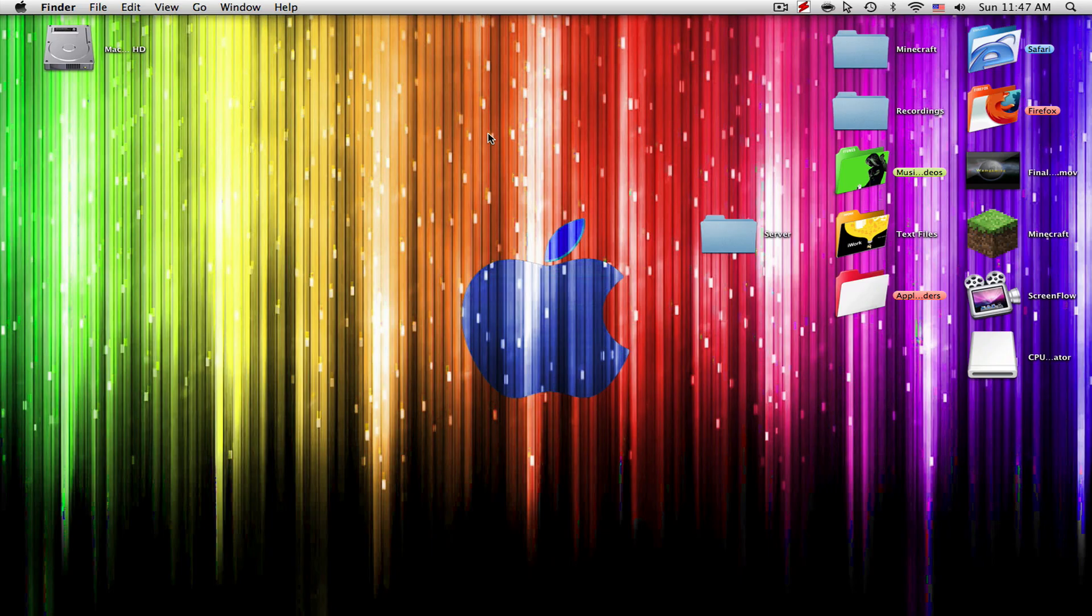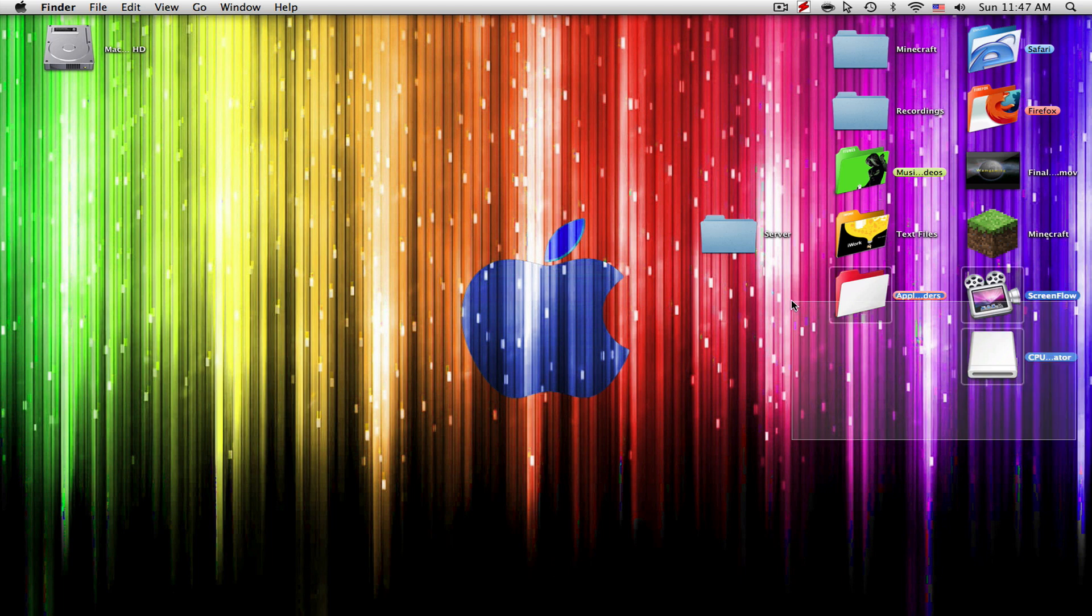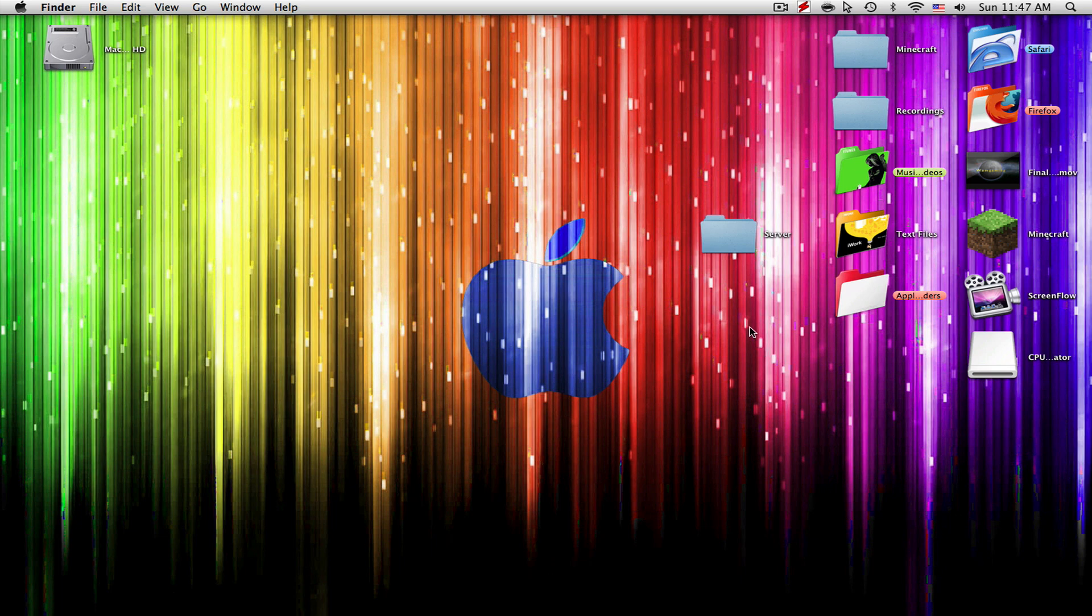What's up guys, WomGaming here. Today I'm going to show you how to backup and restore your game files on Minecraft on a Mac. Let's get straight into this tutorial.